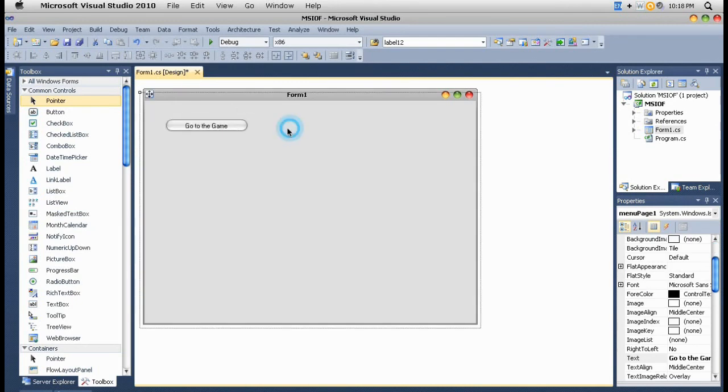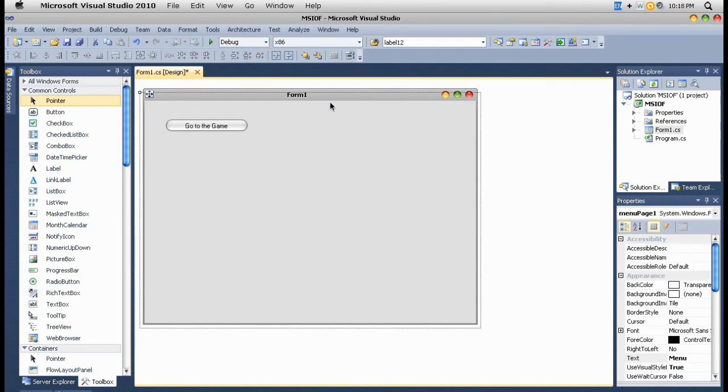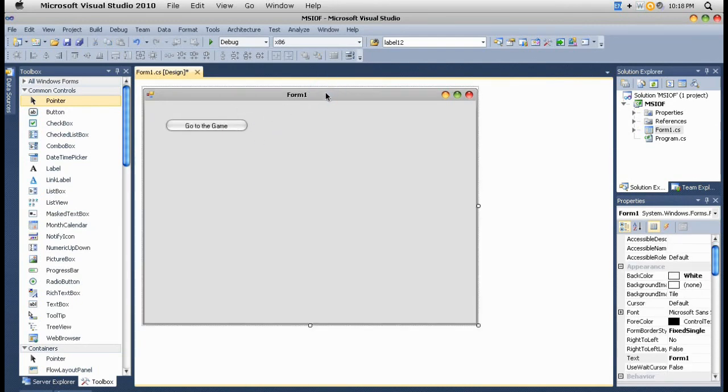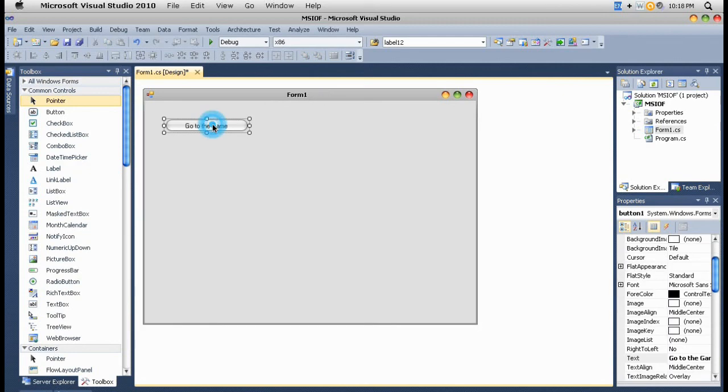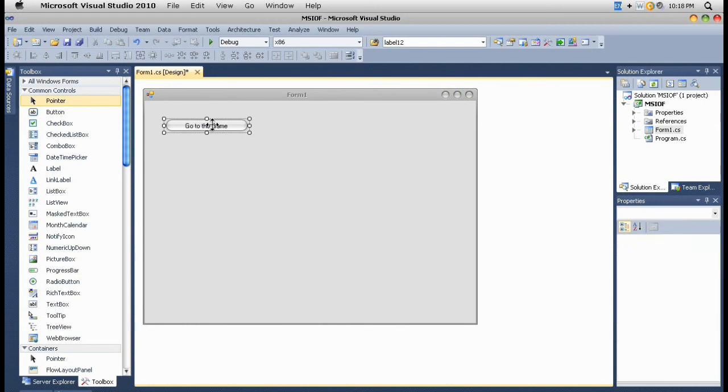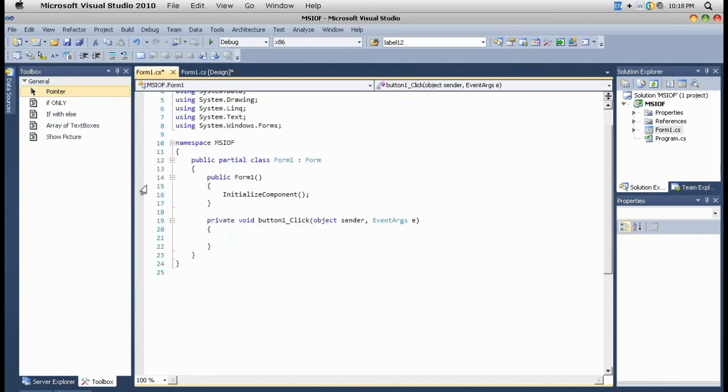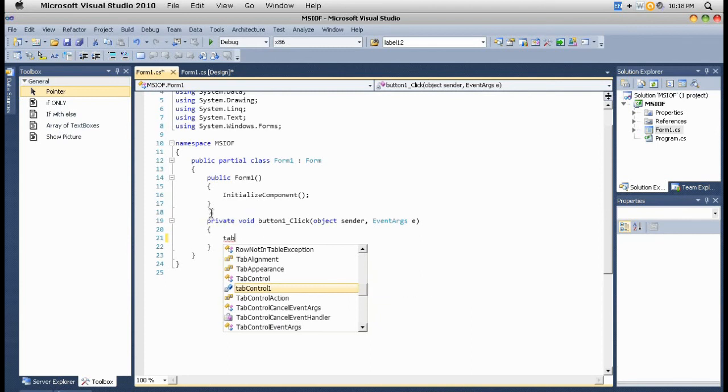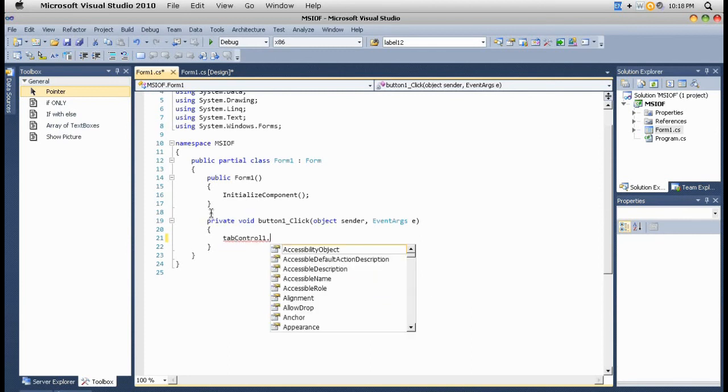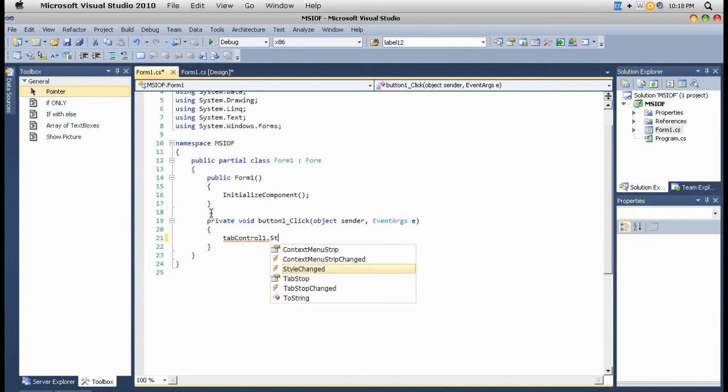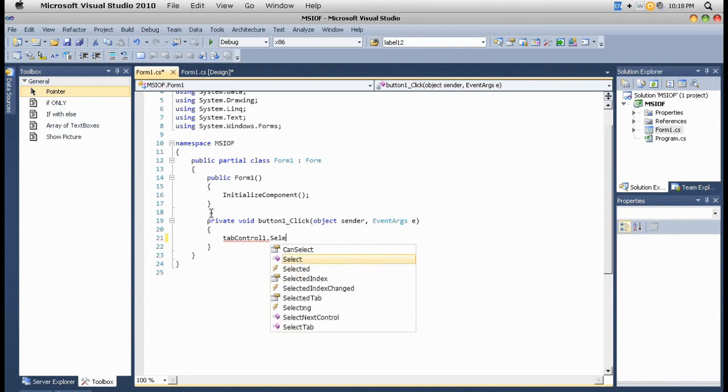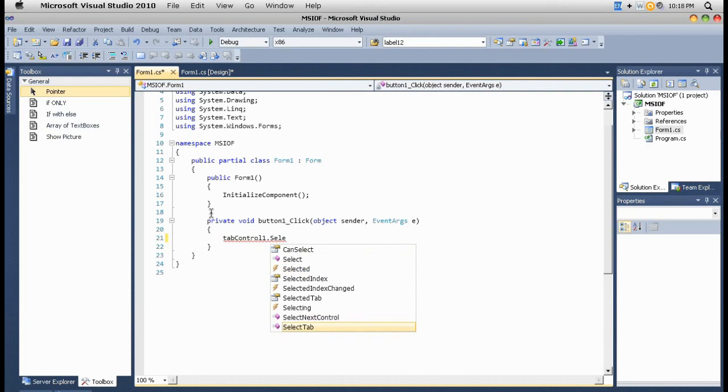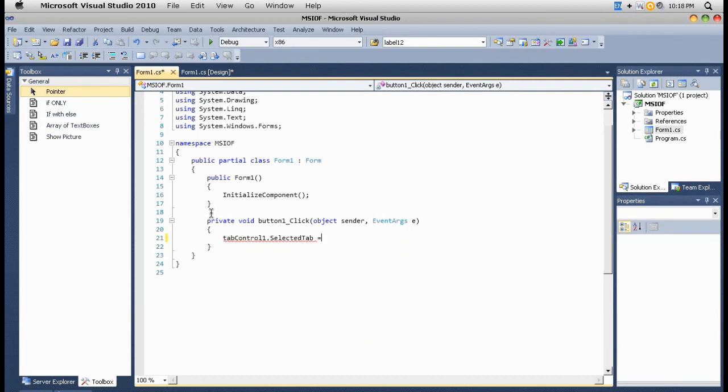The code is very simple to move from one page to another page. Just one line of code. Tab control, tab control one, and then selected tab equals the next page you'd like to move to. For example, we'd like this button to move to the game page.